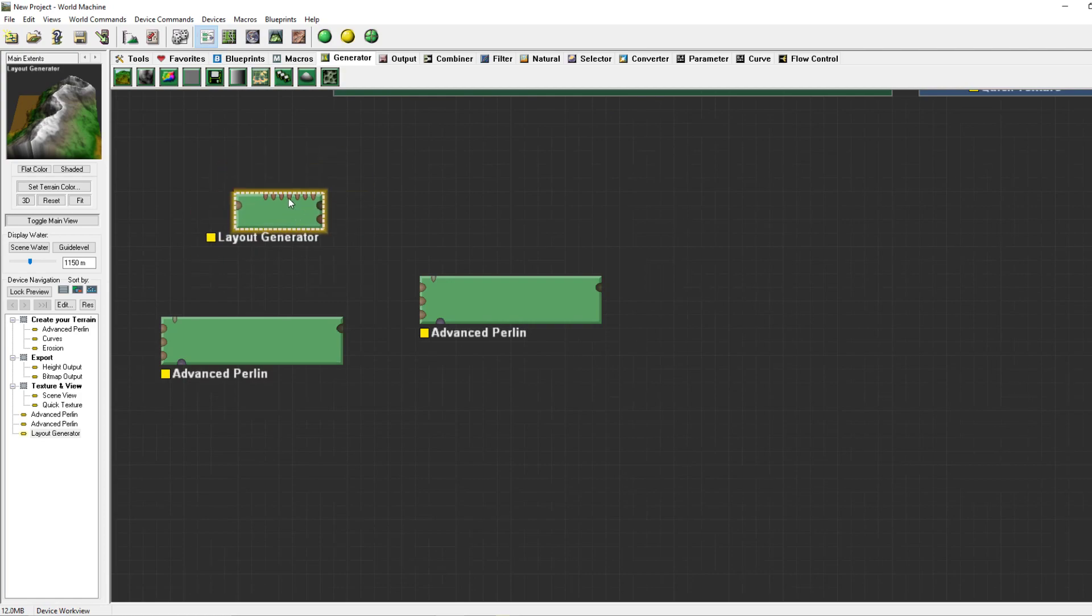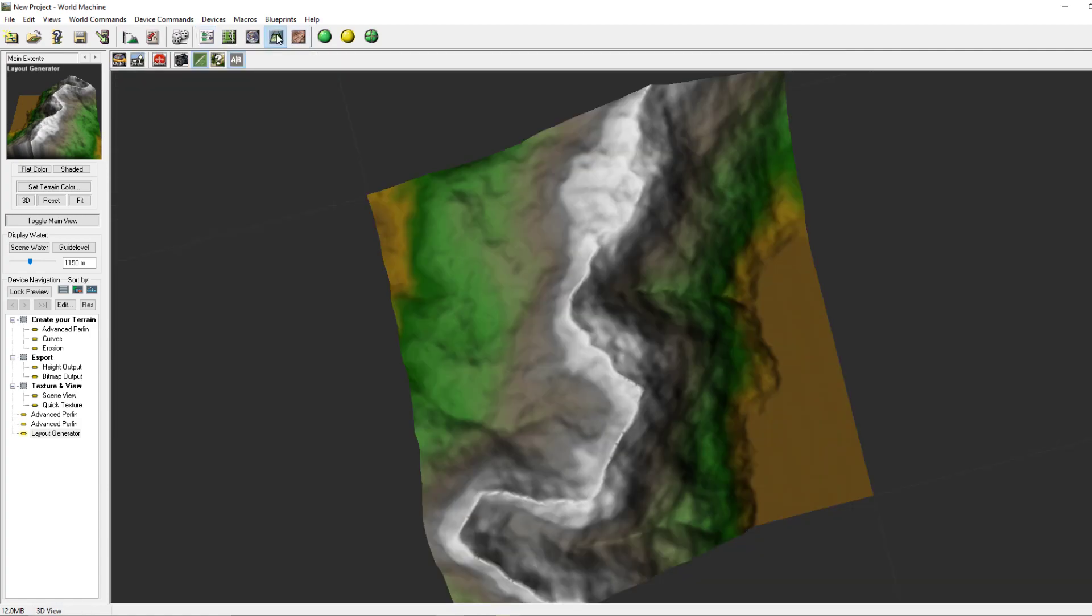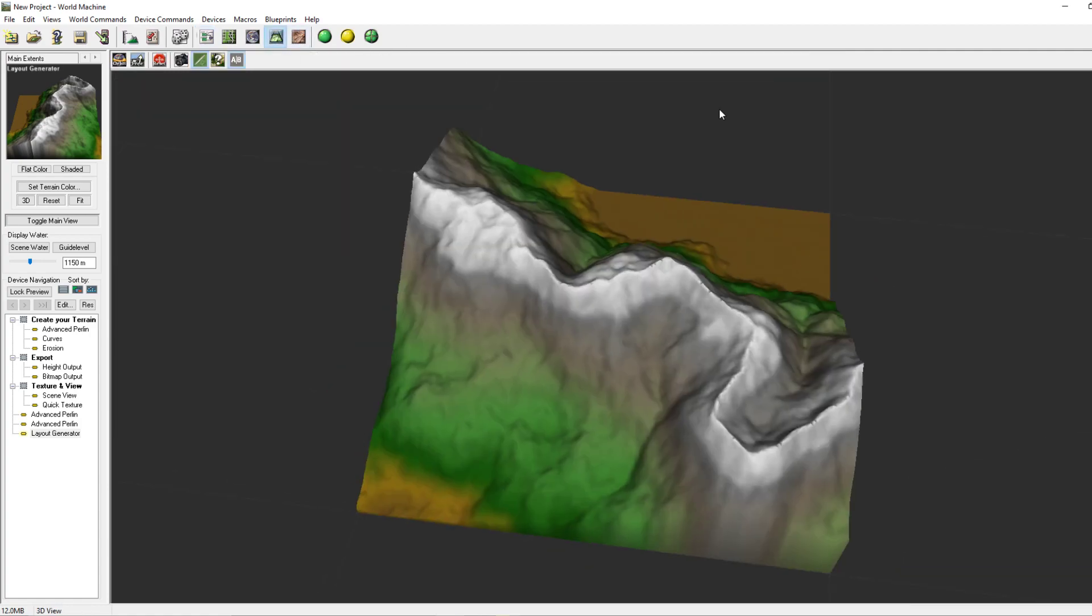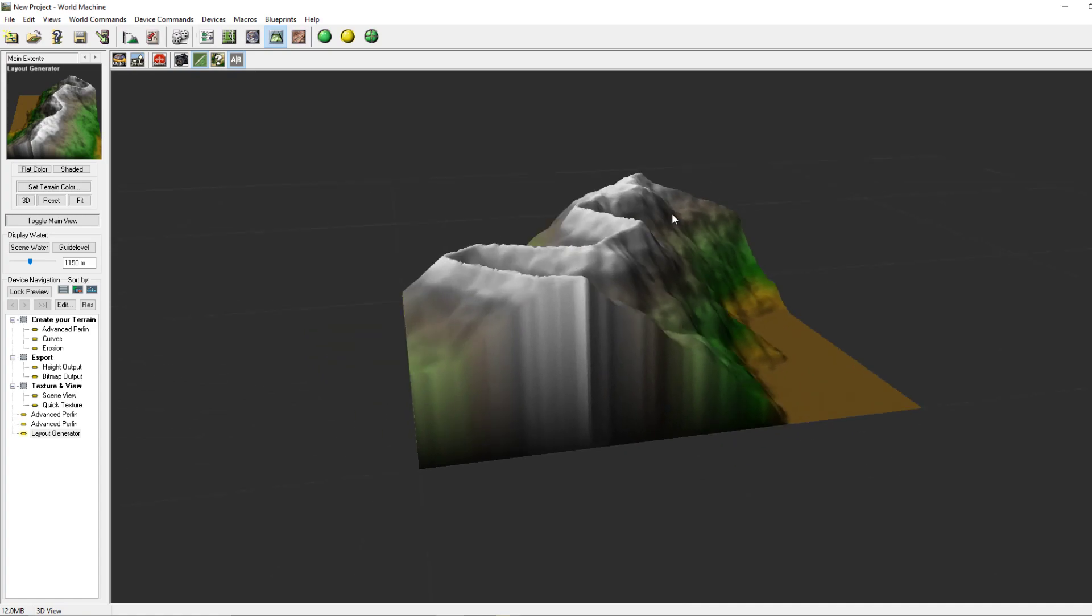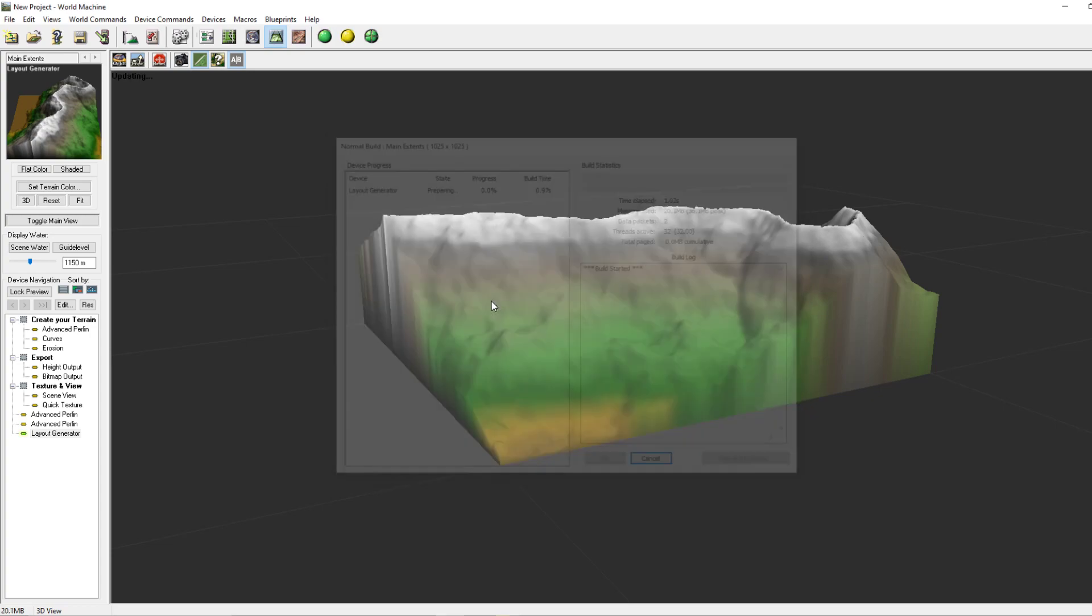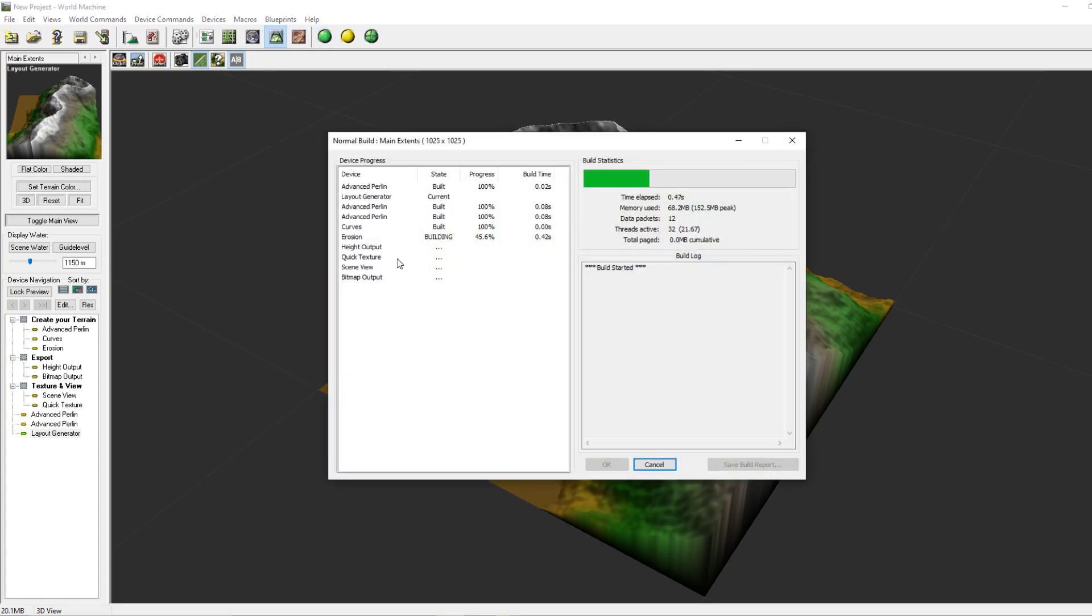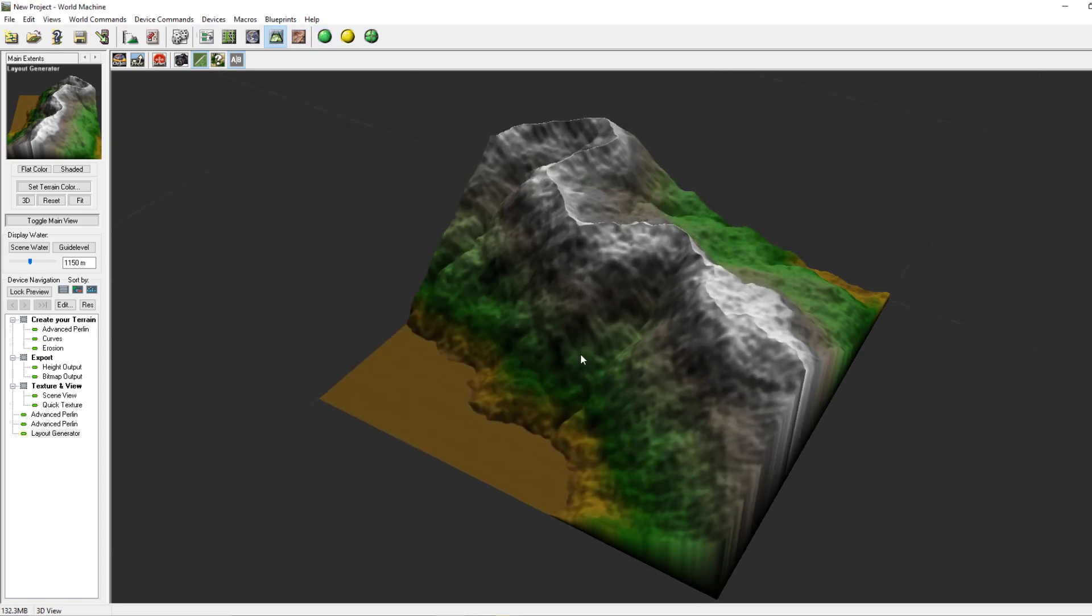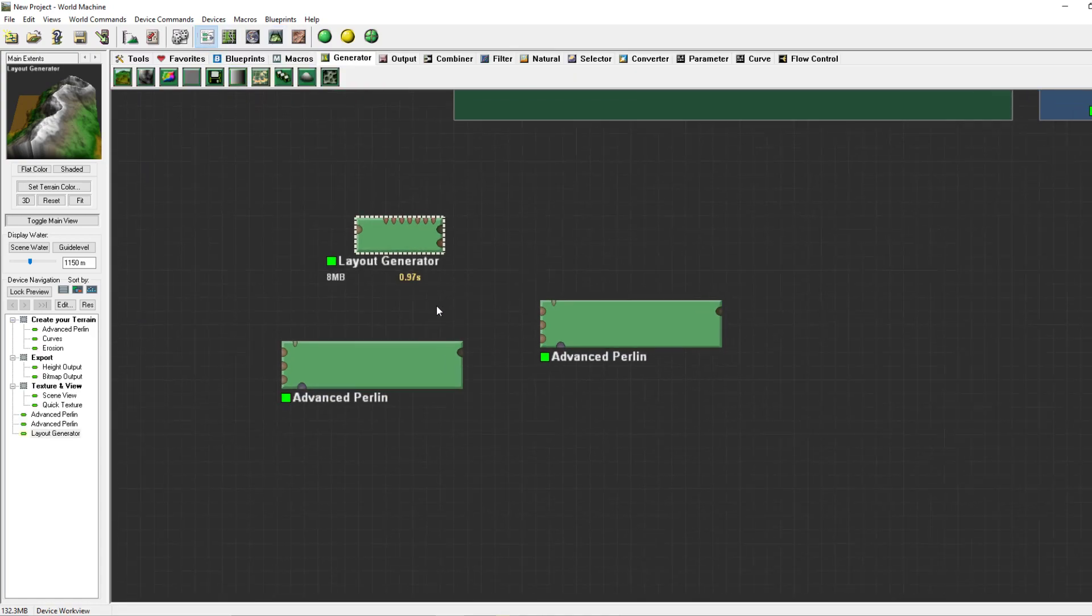Here we are, you go to the 3D view by pressing F8 or going to here. It is now blurry. If you press Build to Current Device you'll build all the devices which have been connected.